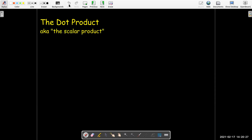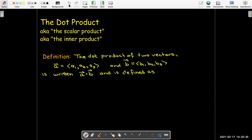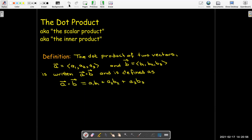It has a lot of names. It's also called the scalar product, and sometimes it's called an inner product. Here's the definition. We have two vectors with components a1, a2, a3 and b1, b2, b3. We write the dot product as a dot b, and we define it as a dot b equals a1 times b1 plus a2 times b2 plus a3 times b3.